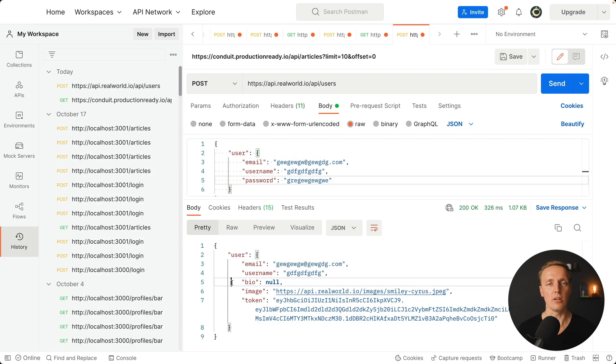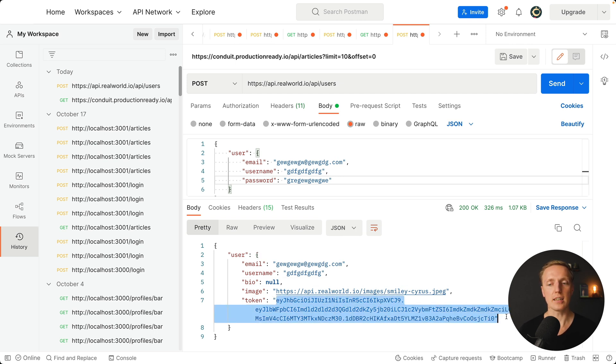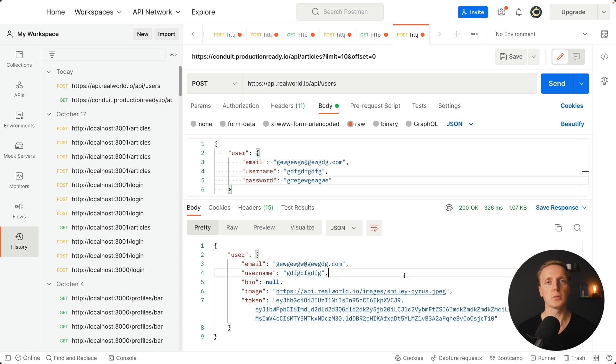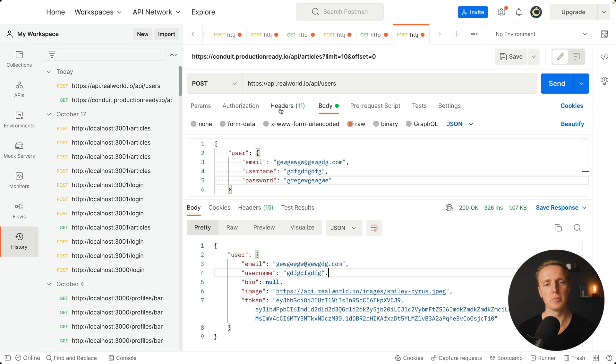But it is not all. Typically we are getting from the backend after user authorization a token. This is exactly a good time to talk about headers. Because we typically attach a token later to every single request to authorize our request. Which means we want to provide a new header to our request. For this we are using here a tab which is called headers.